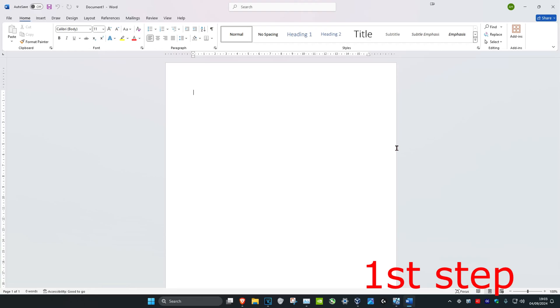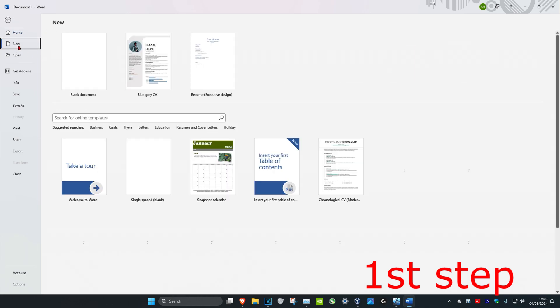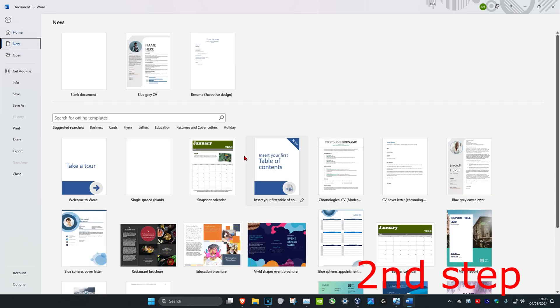To create a template in Microsoft Word, once you're in a Microsoft Word document, in the top left you're going to click on File and then you're going to click on New, and then you're going to see